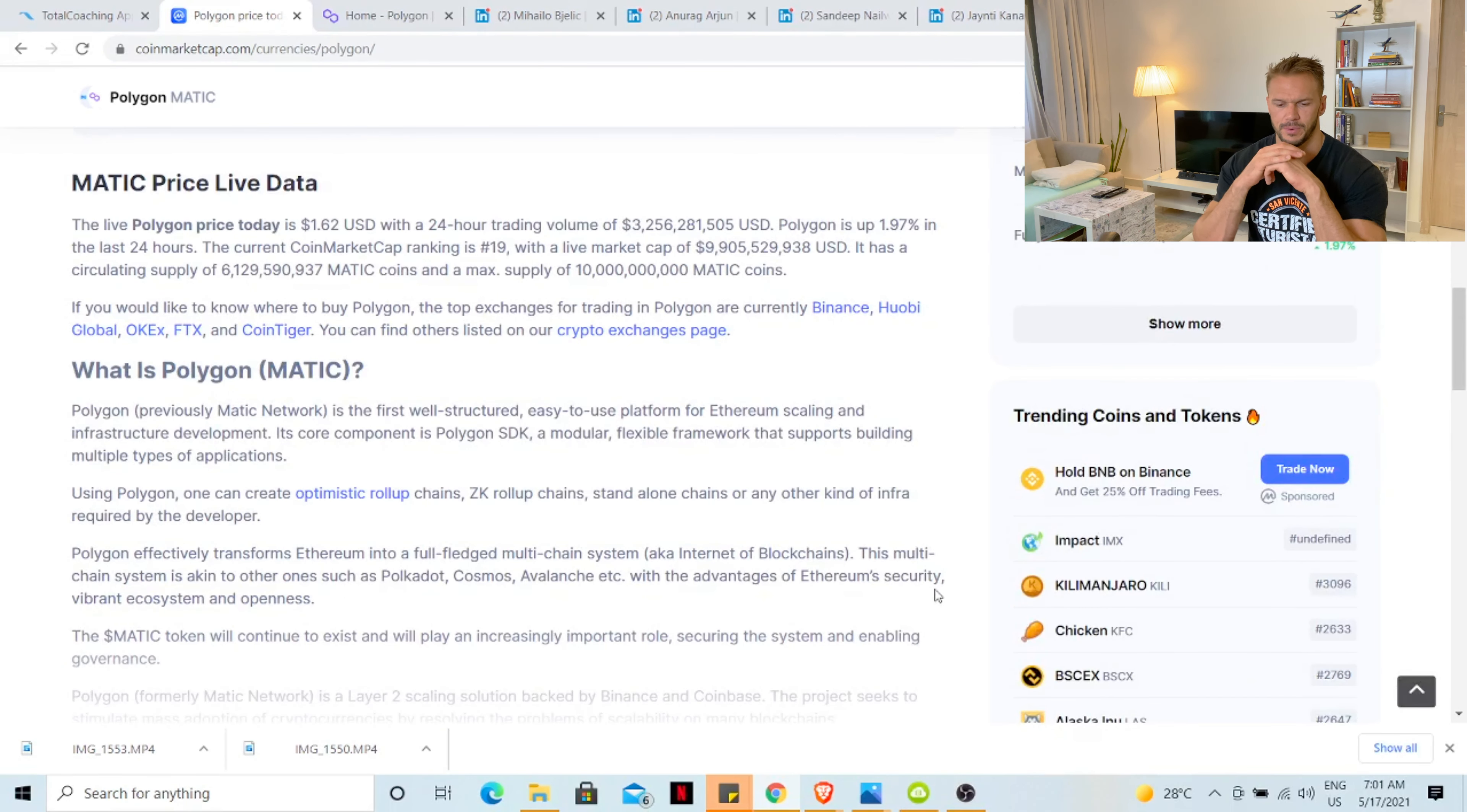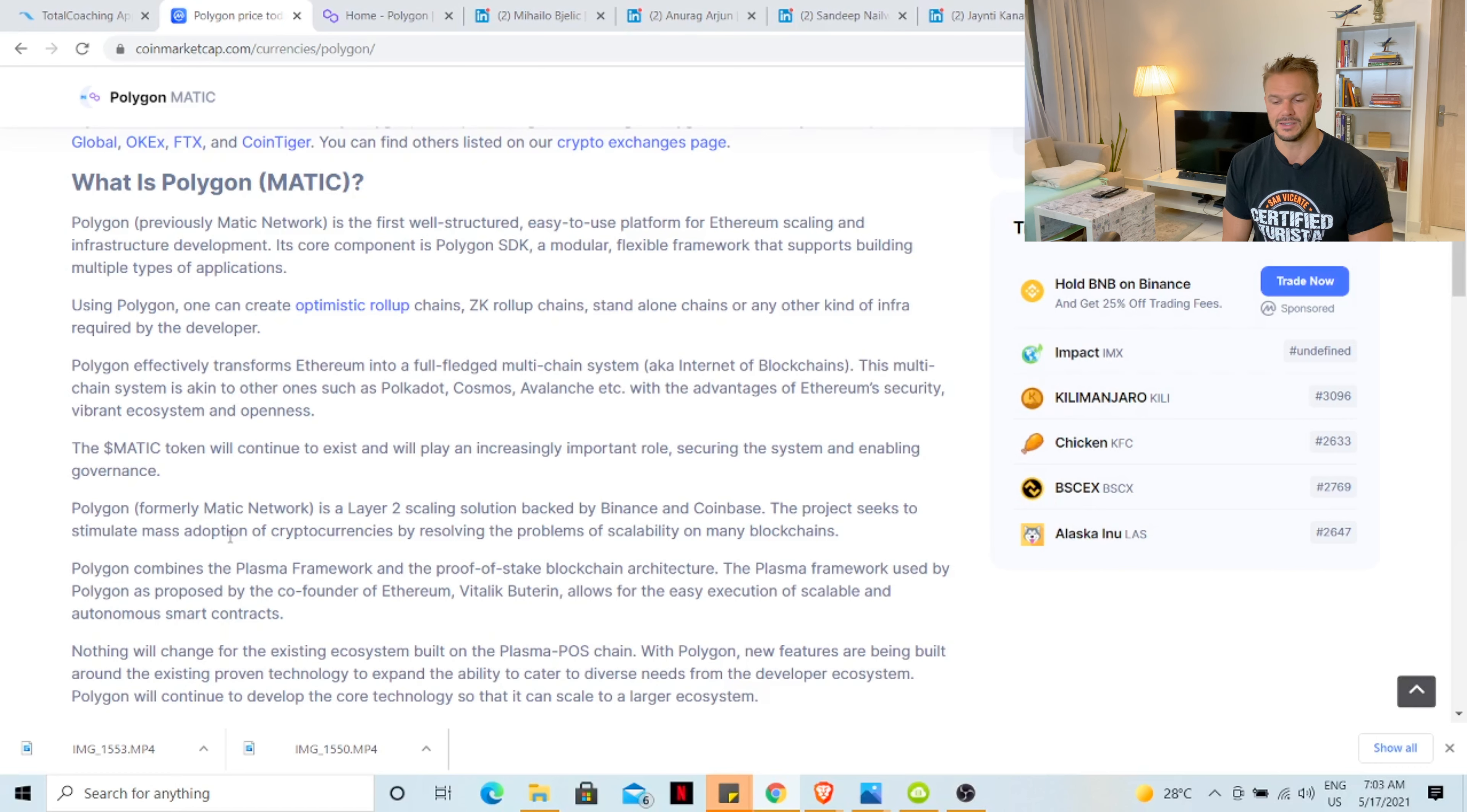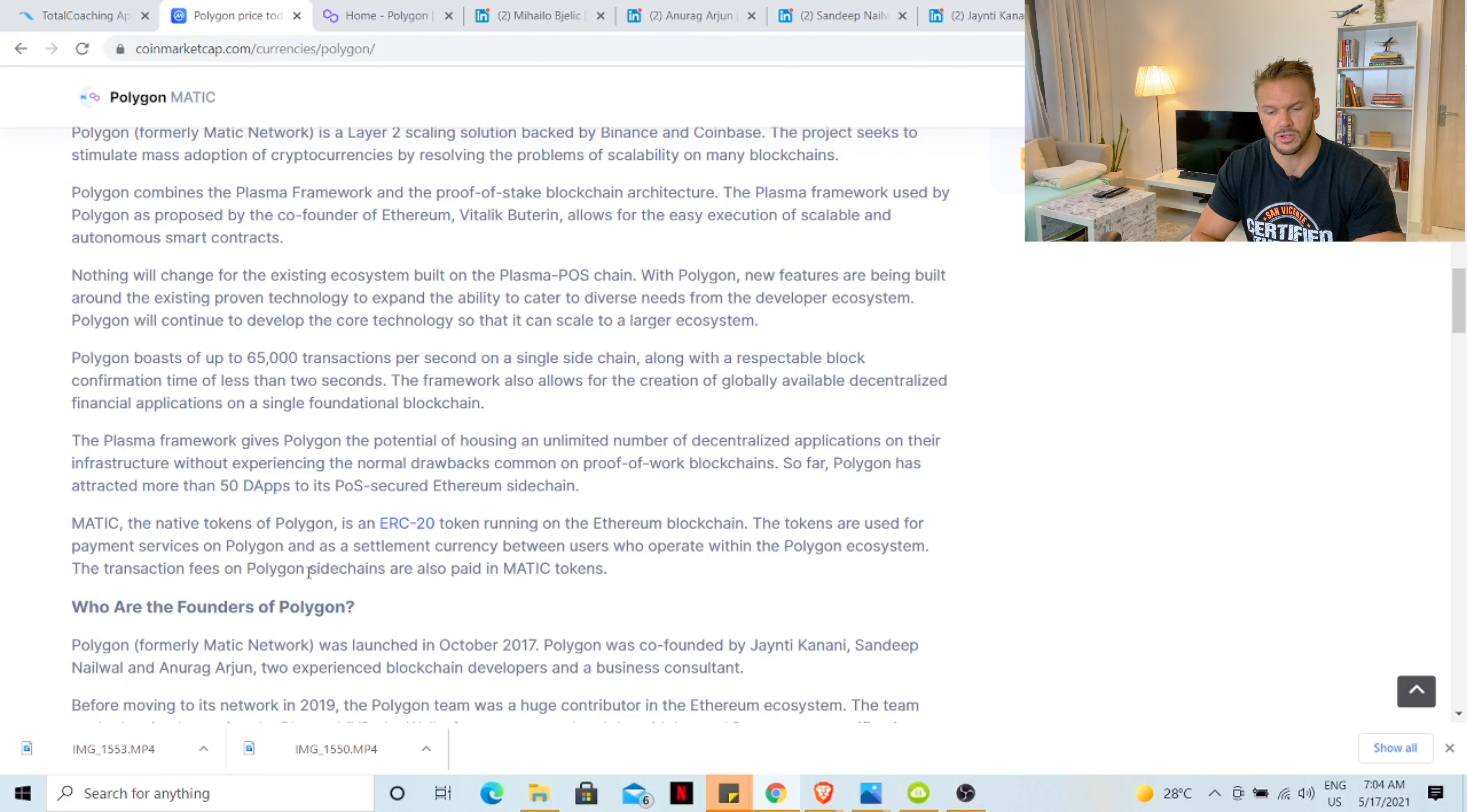What is Polygon? Polygon is the first full structured easy to use platform for Ethereum scaling and infrastructure development. Its core component is Polygon SDK, a modular flexible framework that supports building multiple types of applications. The MATIC token will continue to exist and play an increasingly important role securing the system and enabling governance. The project seeks to stimulate mass adoption of cryptocurrency by resolving the problems of scalability in many blockchains. Polygon boosts up to 65,000 transactions per second on a single sidechain along with a respectable block confirmation time of less than 2 seconds. This is important.